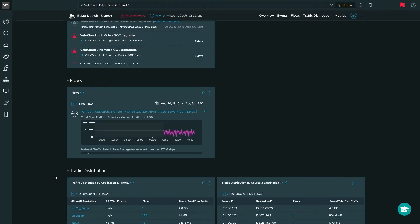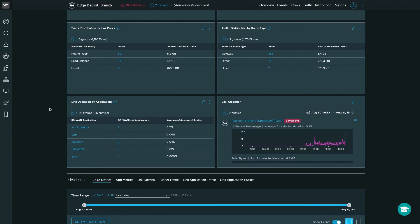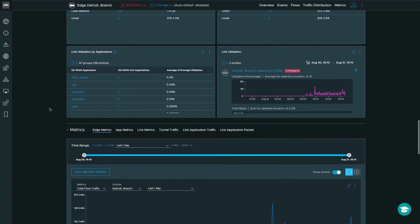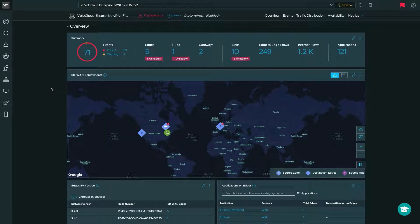Further down, you can also see the new feature showing link utilization by application and overall link utilization. Here I can see each SD-WAN application traversing the edge, the number of links it's utilizing, and the average utilization for that application across those links — in this case 0.2%. Similar to the enterprise dashboard, you also get a full list of metrics you can focus on utilizing the new metrics graph in vRealize Network Insight 6.0.